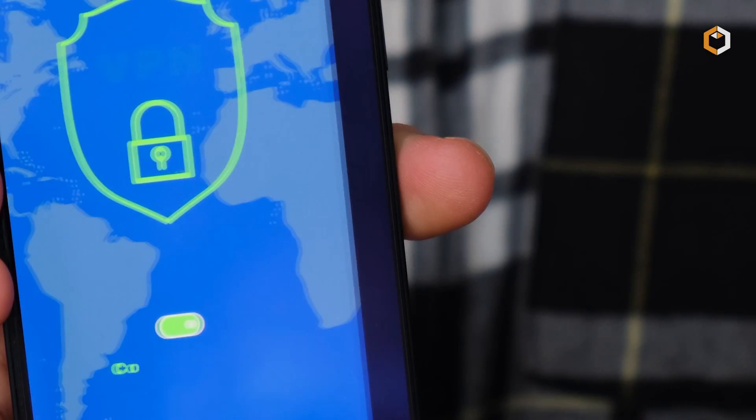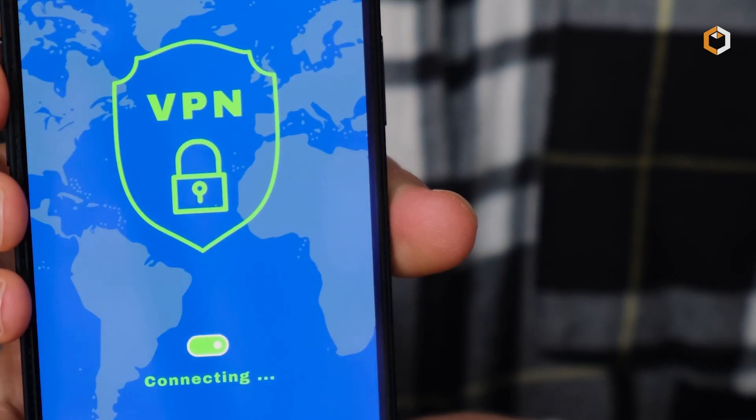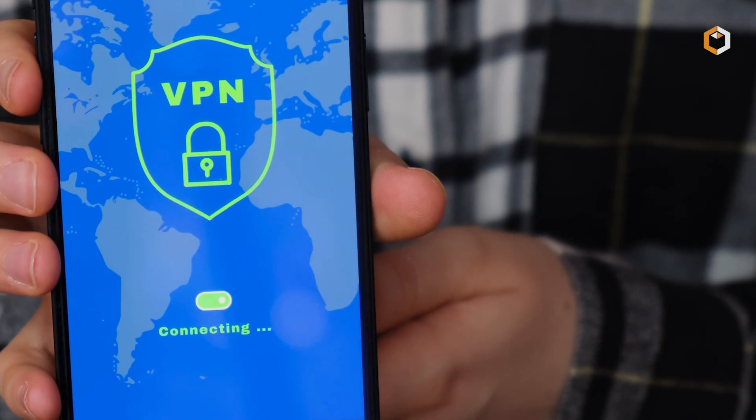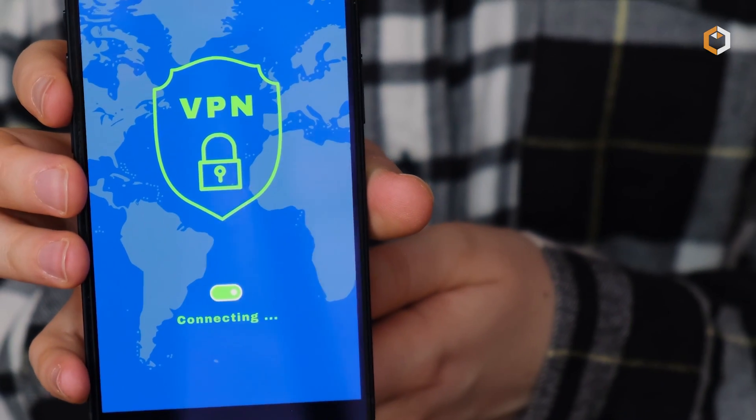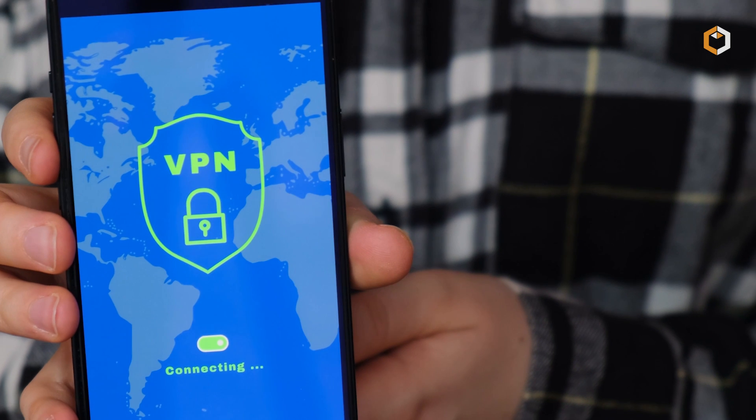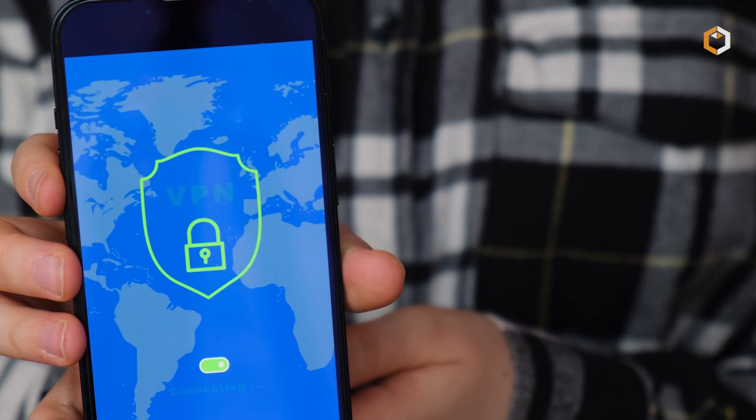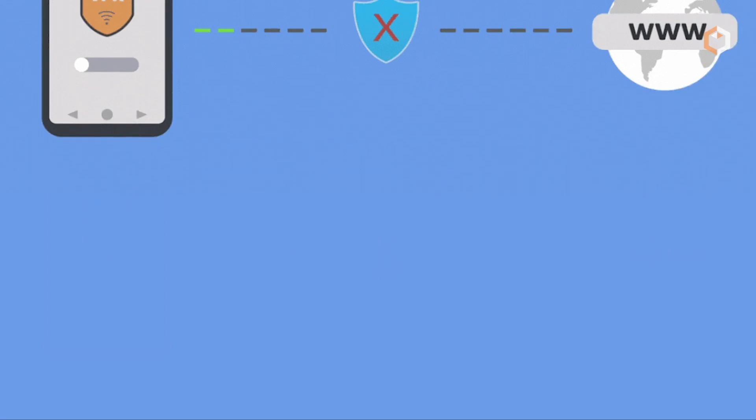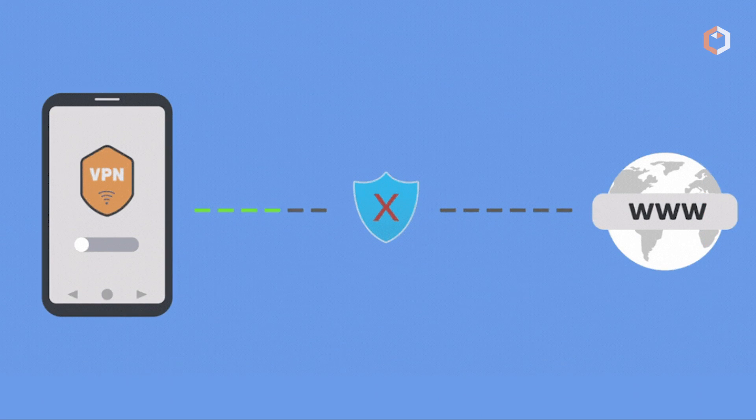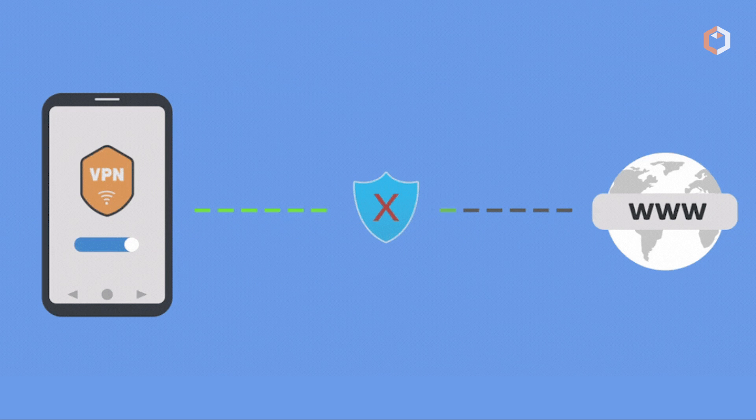Another way to protect yourself is to use a VPN when browsing the internet. A VPN encrypts your online activity and hides your IP address, making it more difficult for attackers to access your computer.